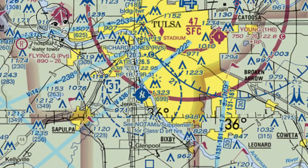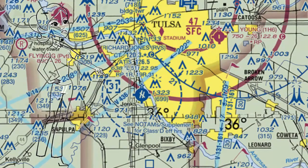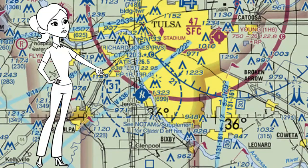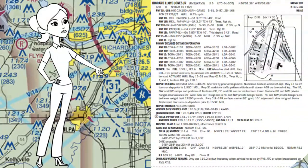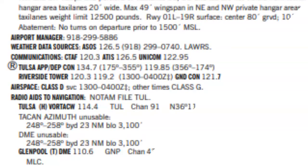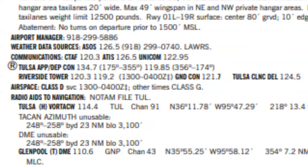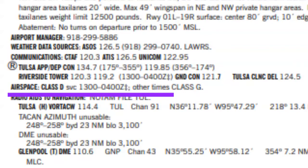As I mentioned in the last lesson, sometimes Class Delta can revert to Class Golf. Here we have a small airport near Tulsa that does just that. Let's pull out the chart supplement to get the scoop. We'll look down at the line labeled airspace. As you can see, the tower operates from 1300 Zulu to 0400 Zulu — then all the other times, it's Class Golf.